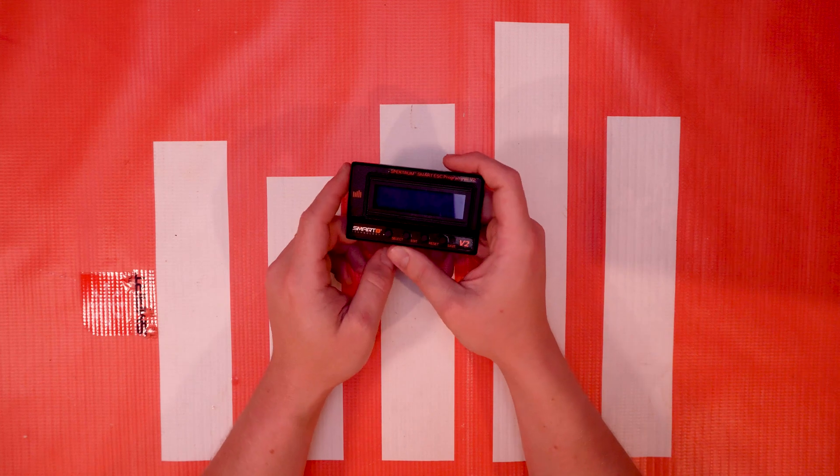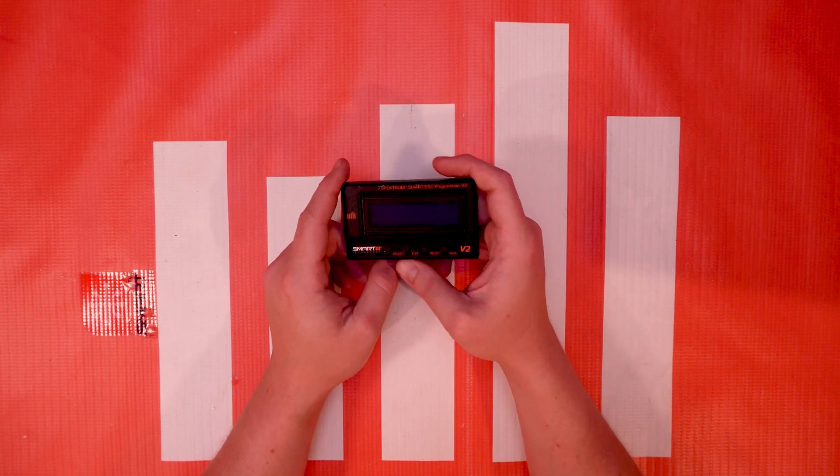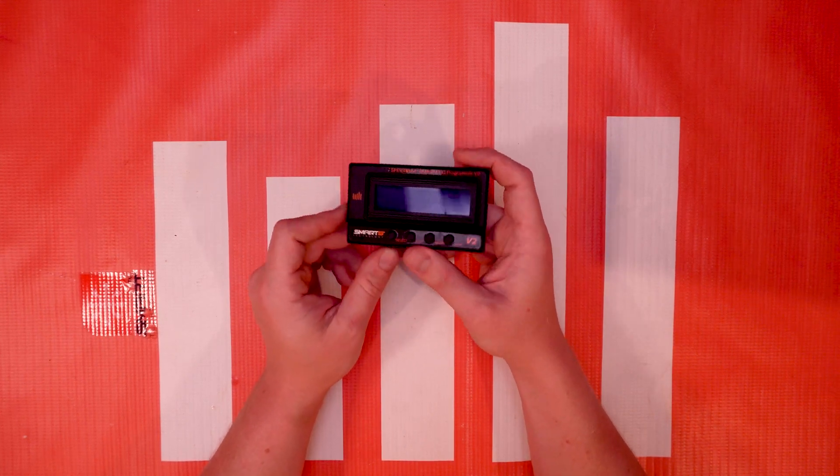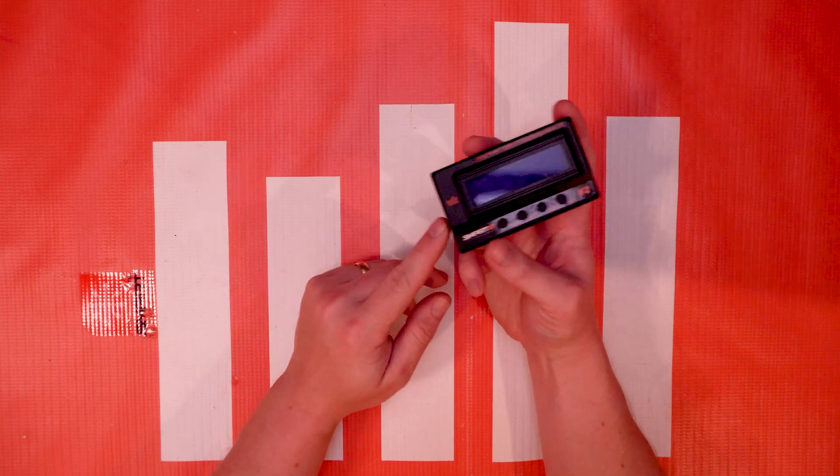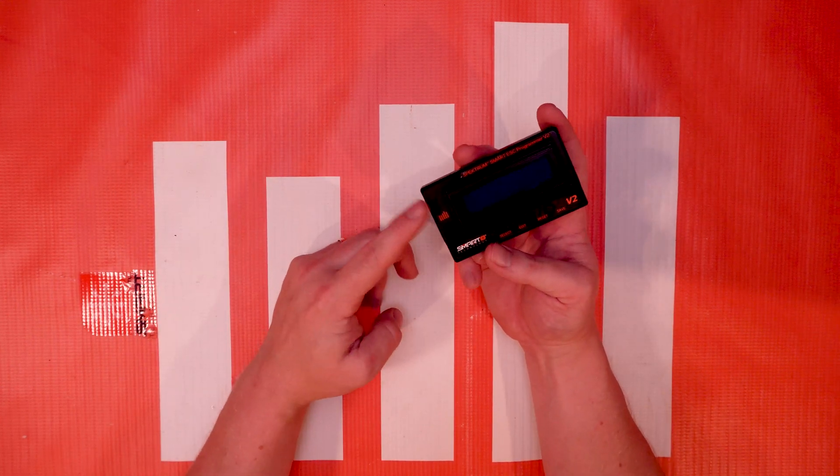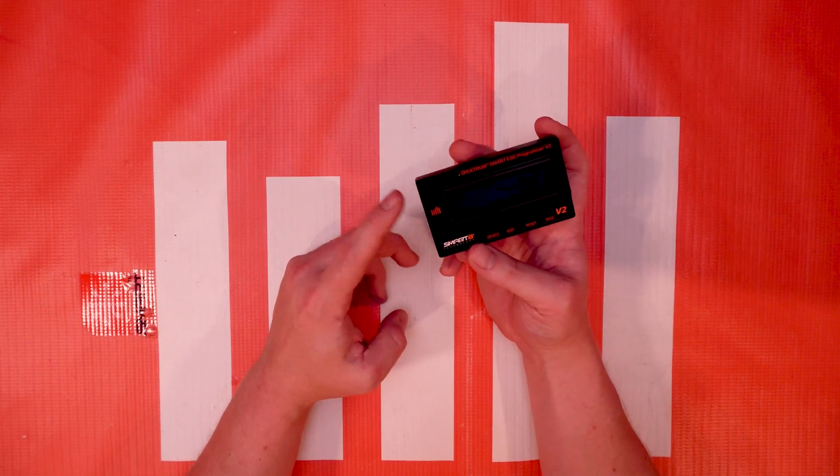Well hello again fellow RC enthusiasts. It's your host Tom Cogswell from Horizon Hobby and Spectrum RC and today we're gonna talk about the Spectrum ESC Programmer Box.